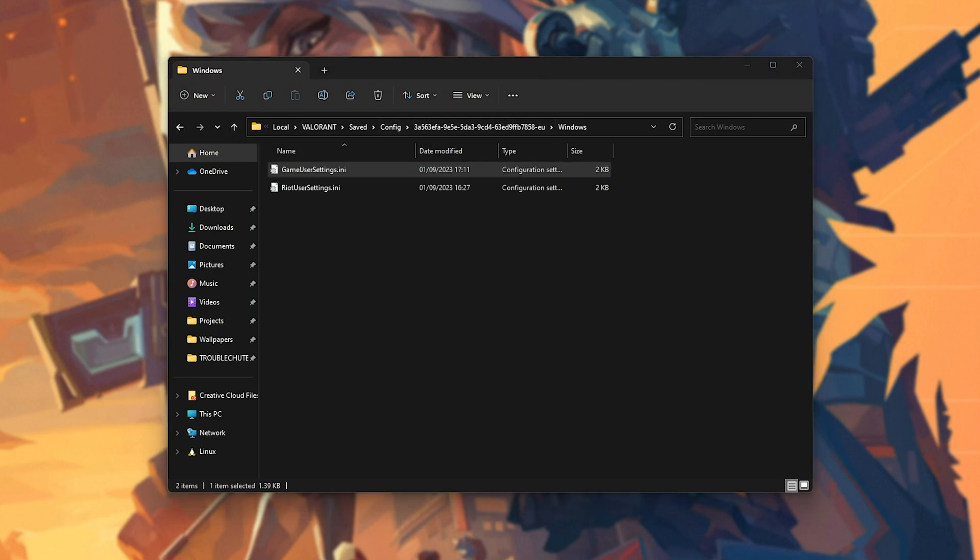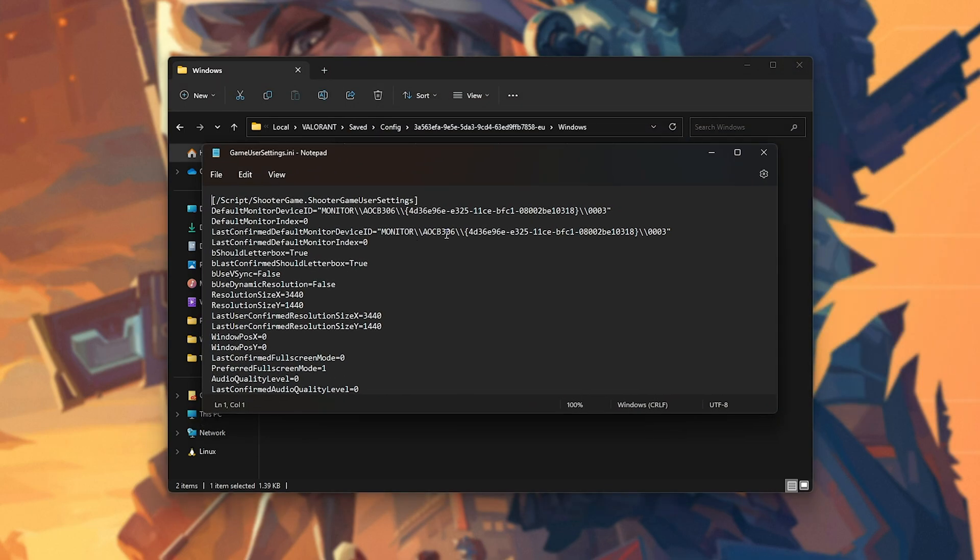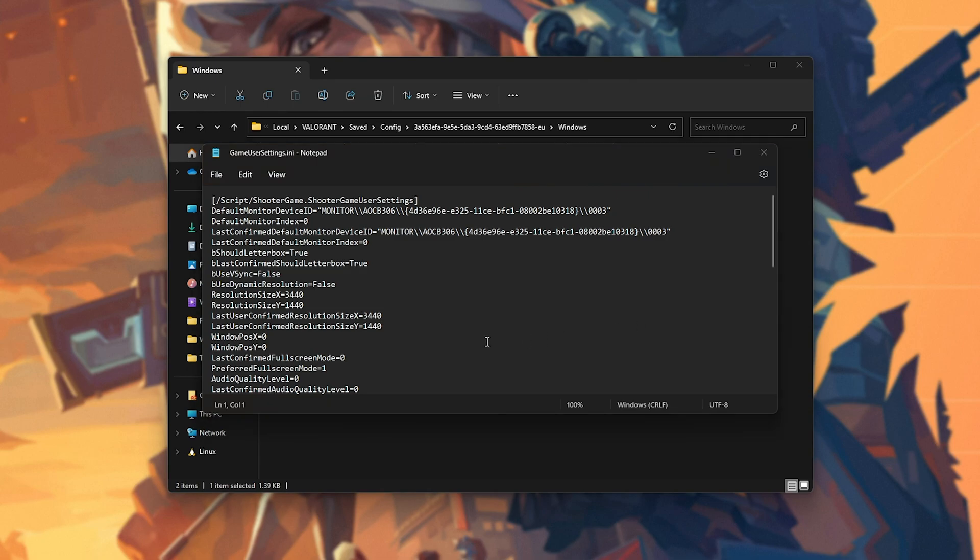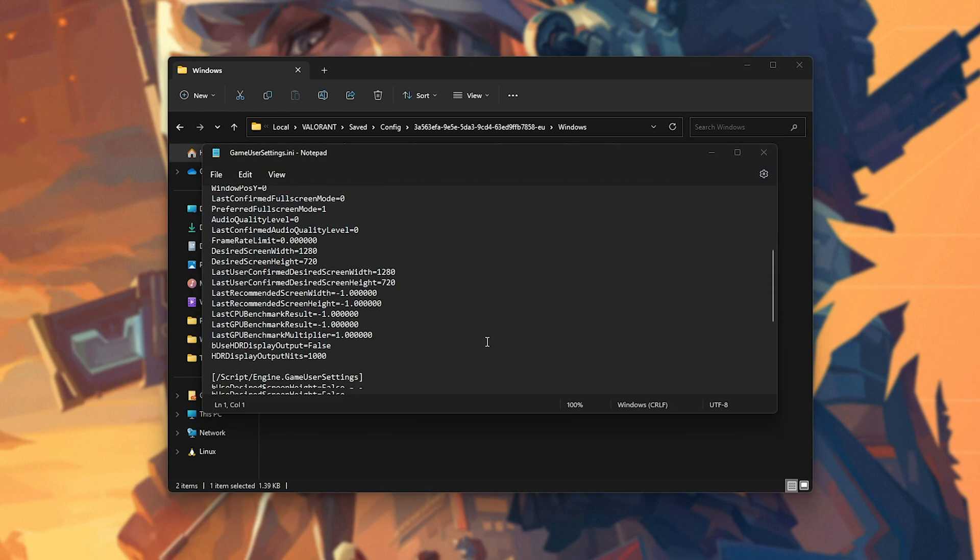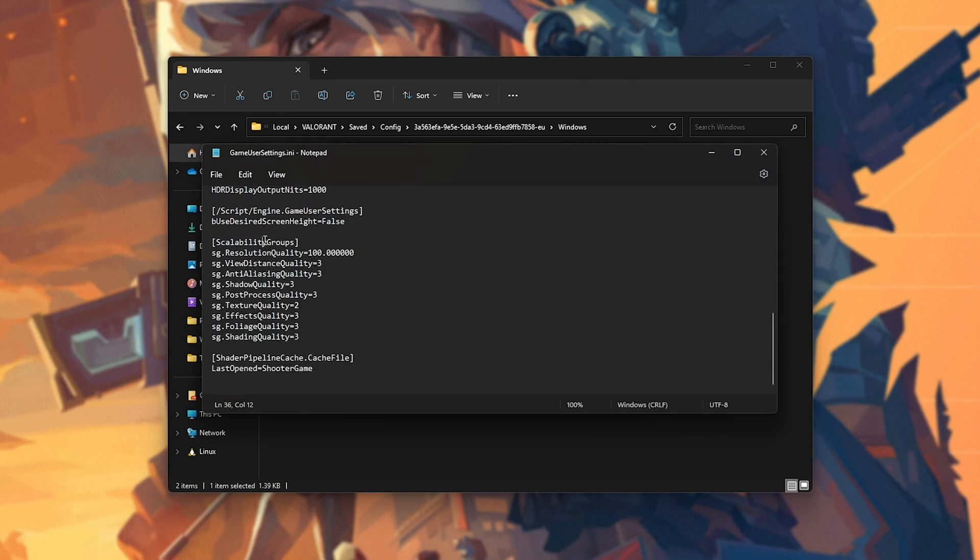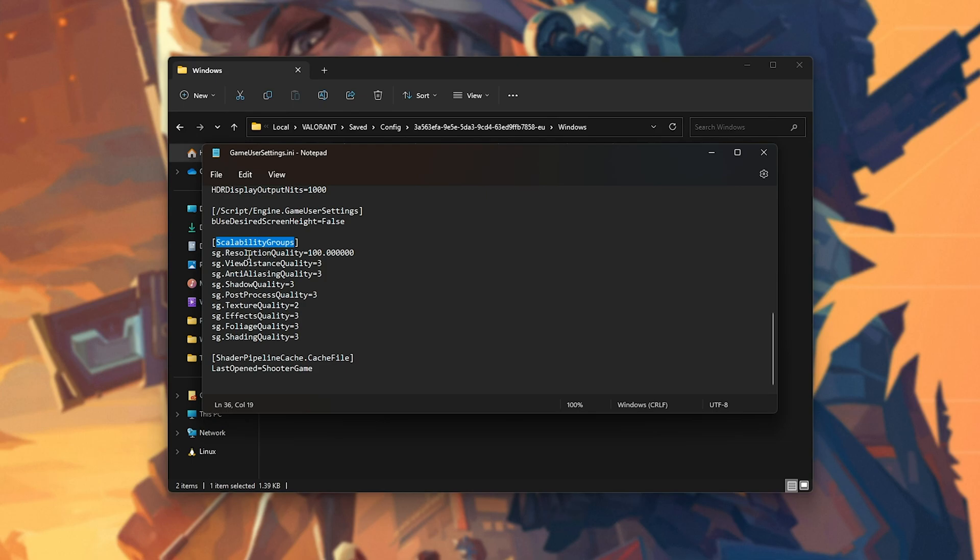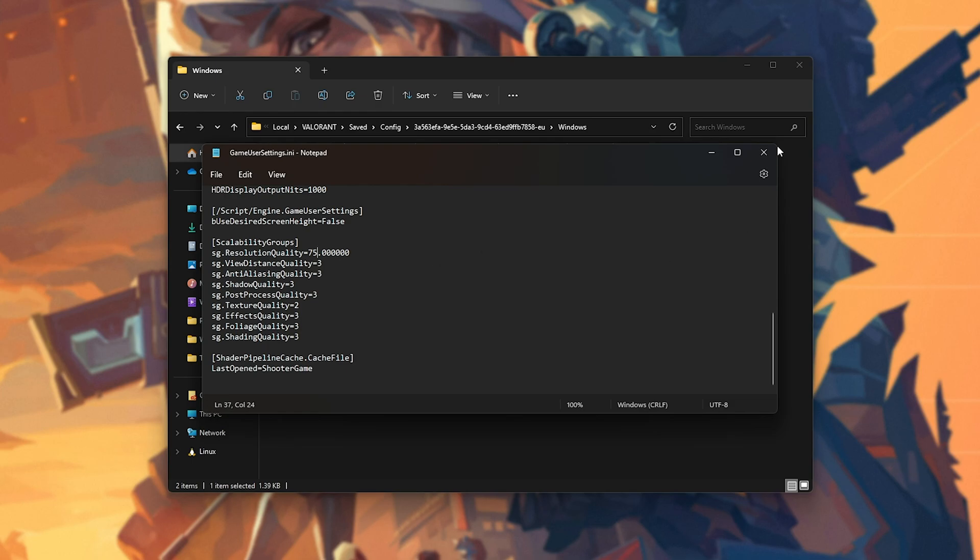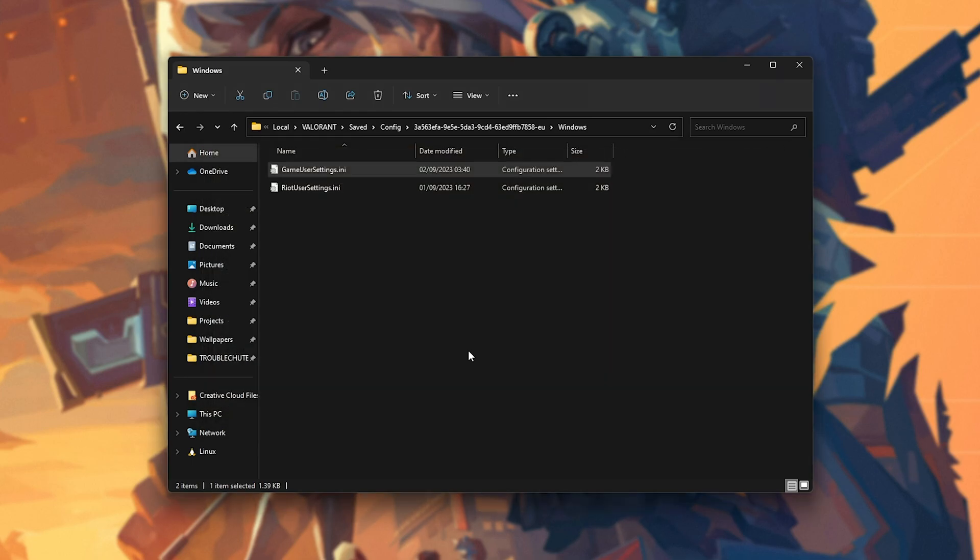Your folder name will probably be different. You're just looking for the long, randomized, name-looking one. Simply opening it with Notepad, we'll scroll down until we find Scalability Groups. You'll find Resolution Quality. What you should do is change this from 100 to 75, save, and close this file.